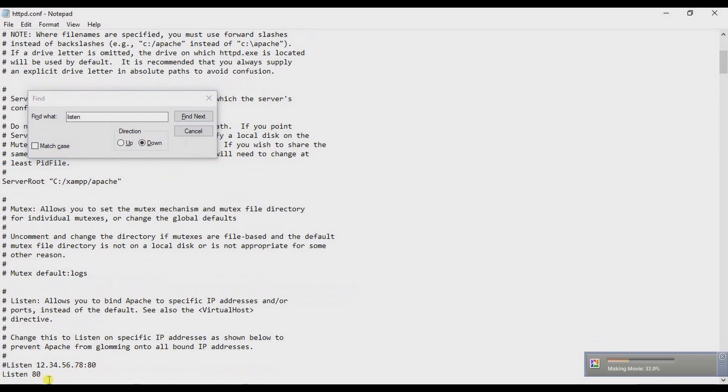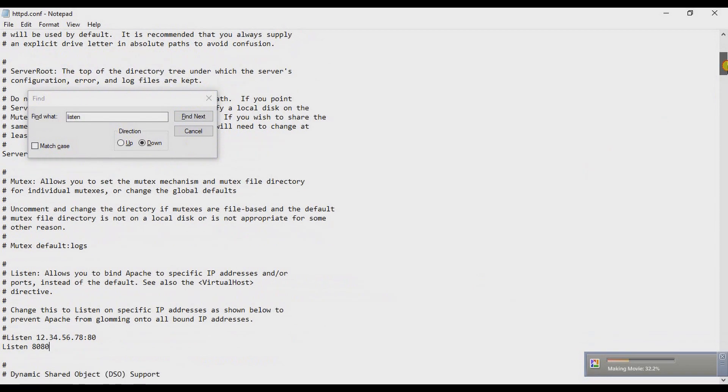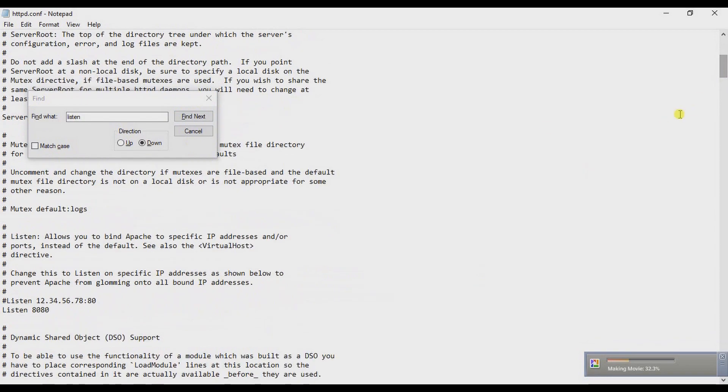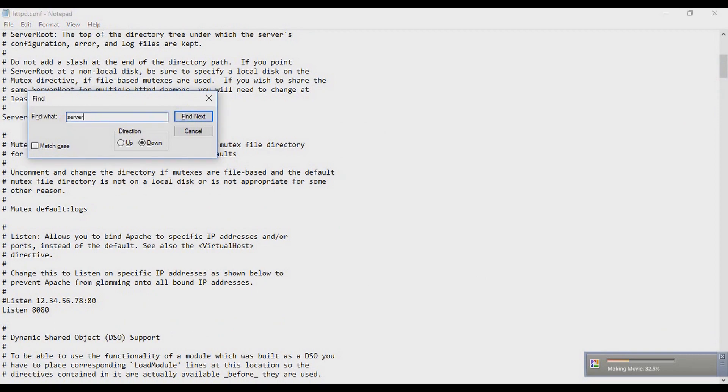So change it to 8080. And after that, find 'server name' and also change it to 8080, then save it and close it.